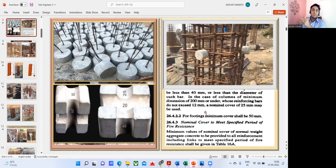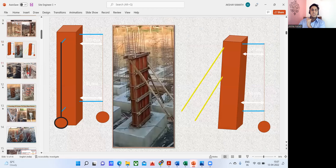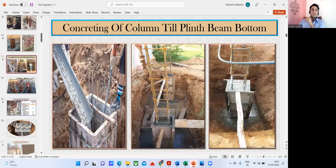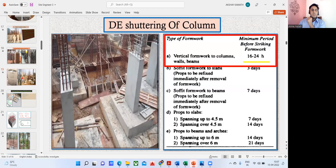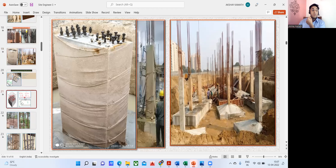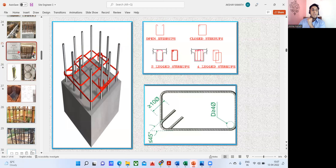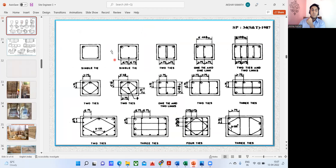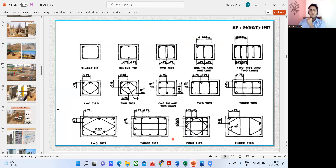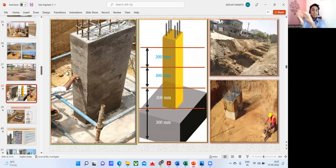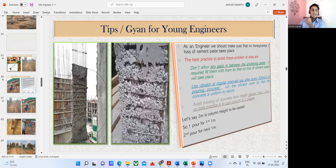I've covered how to check column straightness and plumb, what the code says about de-shuttering of columns, how curing is done in big construction companies, how to understand two-leg stirrup and four-leg stirrup and why they are given, detailing of stirrups from SP 34, lateral test, and how backfilling is done in layers — you cannot dump soil at once. Also honeycombing — how do you take care of it. All of this is covered in the course.